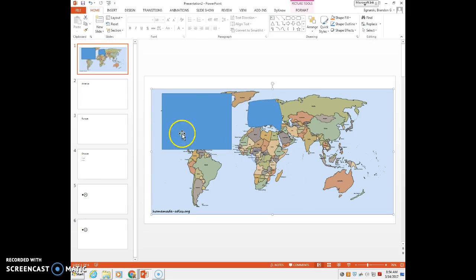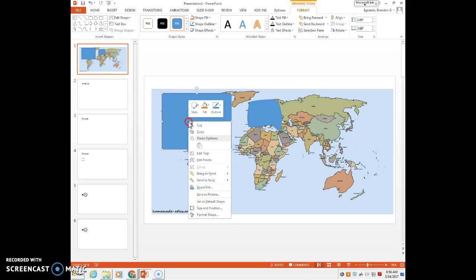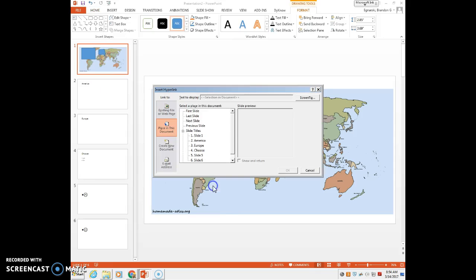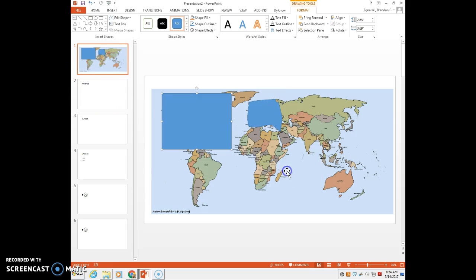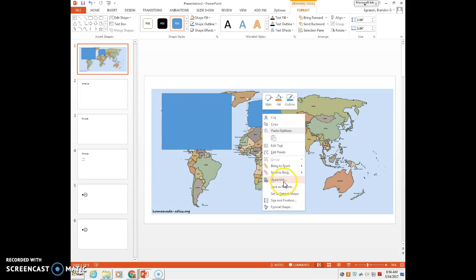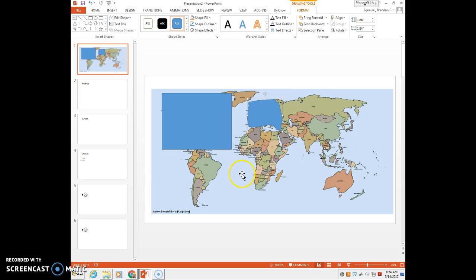Now, say I want to go to America. I'm just going to go here, hyperlink, and place in the document would be my America slide. As you can see, I've already created that in the next slide. Go ahead, hyperlink that. Same here, hyperlink Europe.